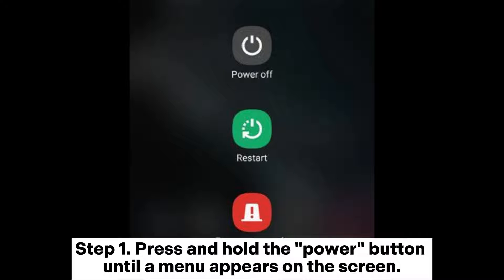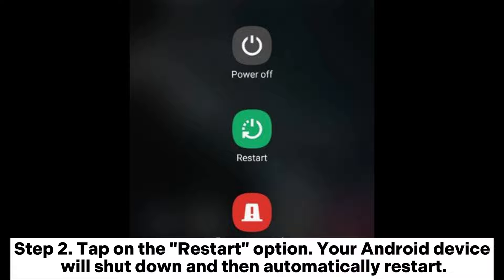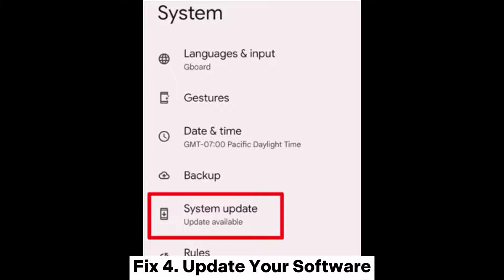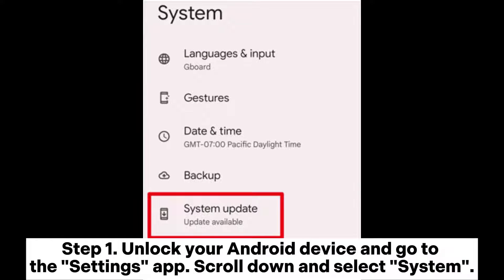Fix three: restart your device. Step one — press and hold the power button until a menu appears on the screen. Step two — tap on the restart option. Your Android device will shut down and then automatically restart. Once the device powers back on, it should function more smoothly.